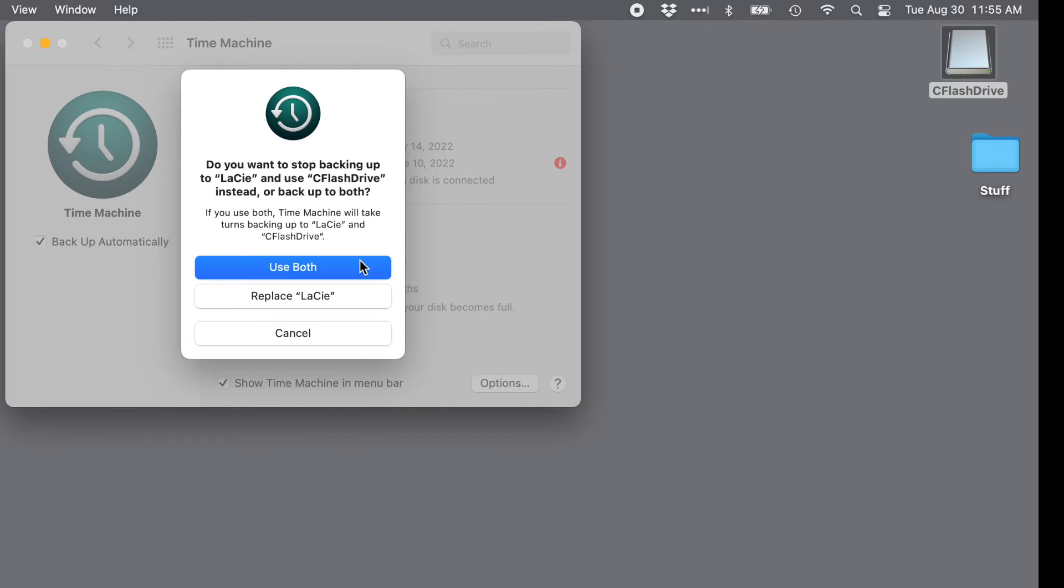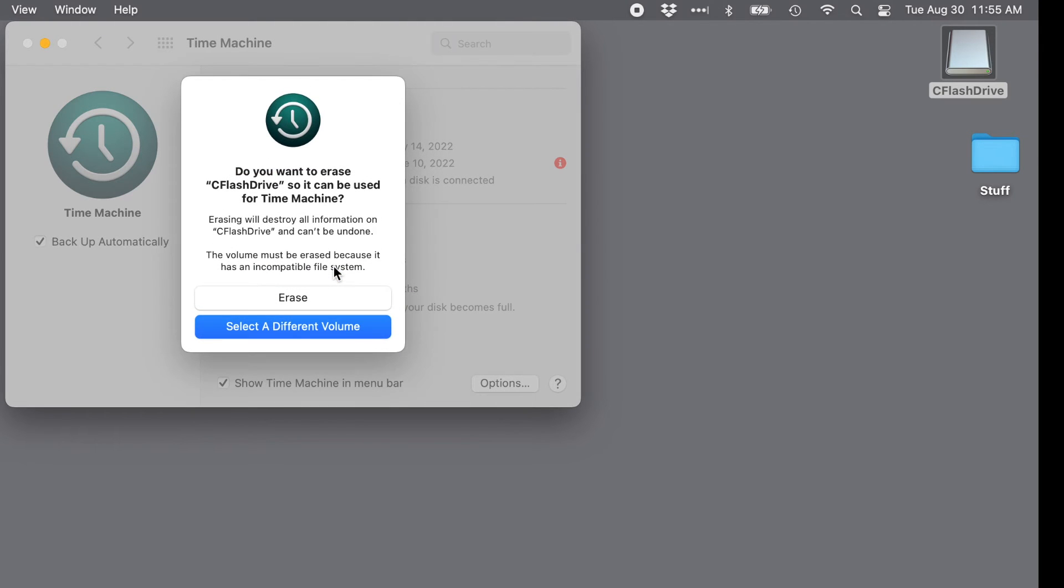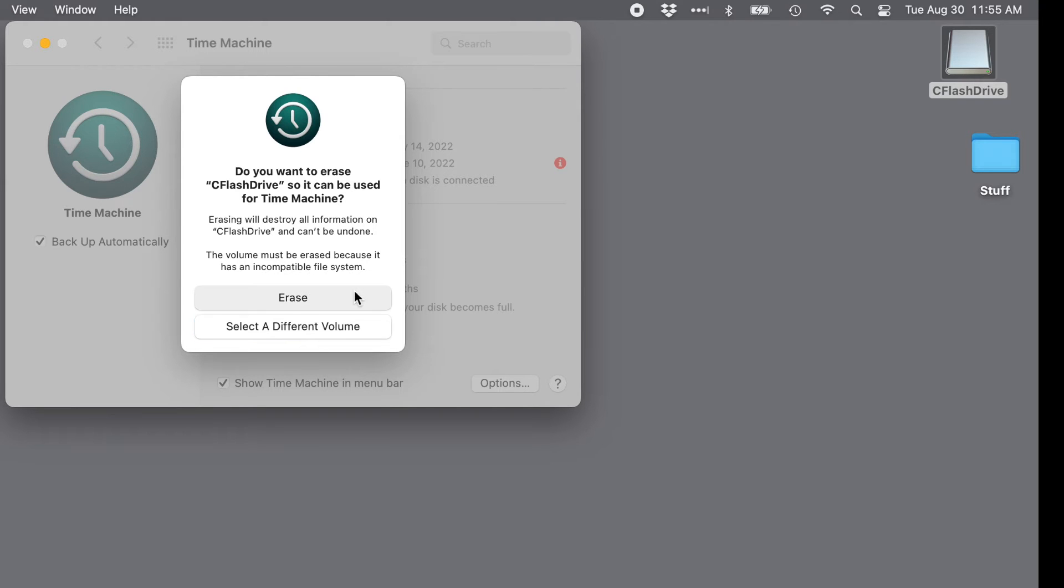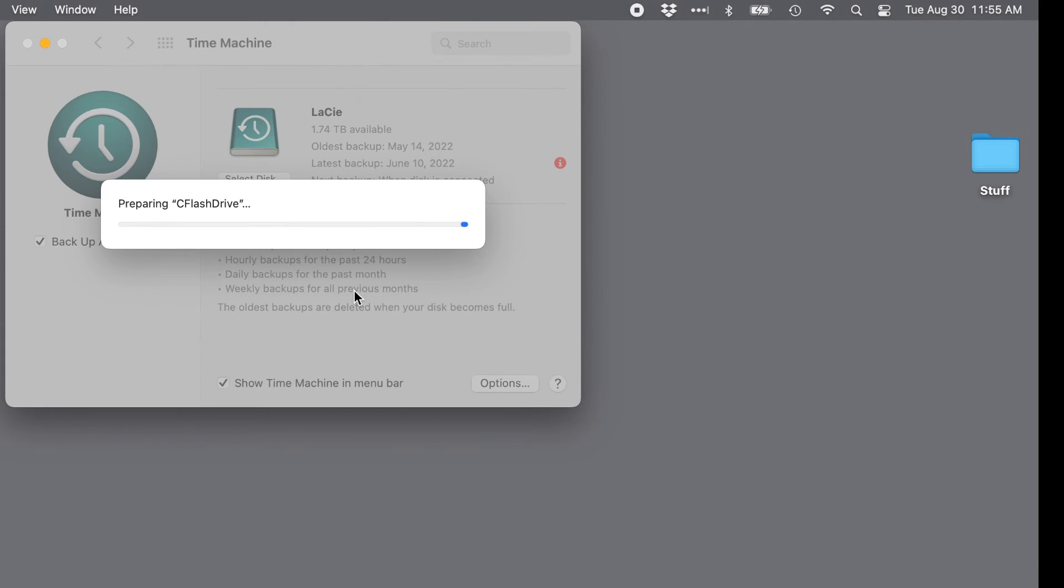The next question you may see is whether this new backup drive should be erased. Clicking Erase always makes people nervous, but since it's brand new, we won't lose anything. All this does is make the drive compatible with Apple's storage system. If you're reusing a drive that has data on it, though, this will erase whatever was there.